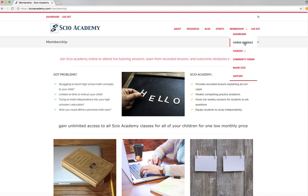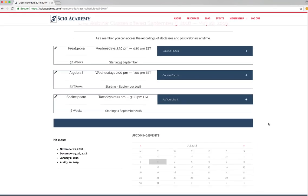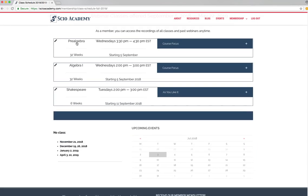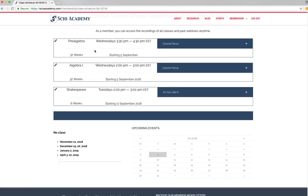Then you have the course schedule. If we click on that, you'll see the courses that are coming up starting in September. You'll see that we have pre-algebra, the weekly webinars running on Wednesdays for one hour, the course focus, what we're going to be covering for units, our algebra one on Wednesdays, and our Shakespeare on Tuesdays. And you'll see on the bottom here that we don't have class the week of Thanksgiving. We have a Christmas break, a January break, and an April break.